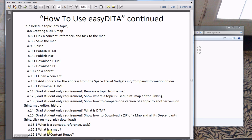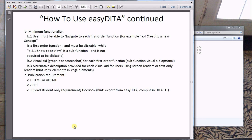You'll also need to write sections explaining what a concept, reference, and task are, what a map is, and what reuse is — those are topics you write yourself. The minimum functionality requires users to be able to navigate each first order function. Visual aids, graphics, or screenshots for each first order function are required; for sub-functions they're optional. I would be taking screenshots and adding them to my tutorial.